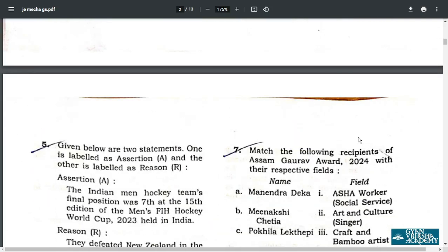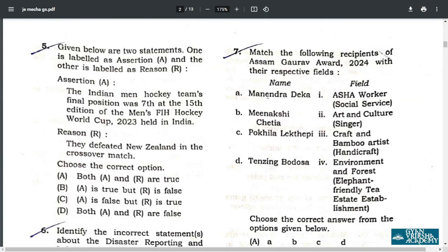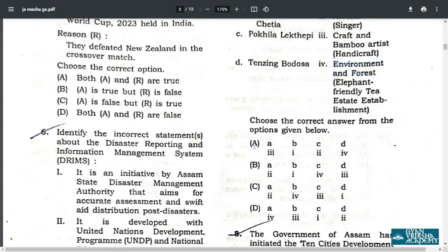Q7. Correct match: Manindodeka is related to craft and bamboo artists. Minakshi Shetya is an ASHA worker. Okila Lekthepi is related to art and culture from Karbi Anglong. Tenzing Borosah is related to environment and forest. Therefore the correct answer is A: A3, B1, C2, D4.